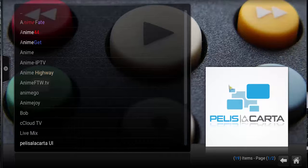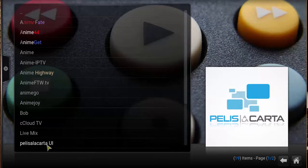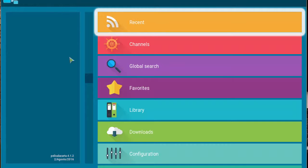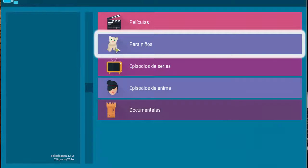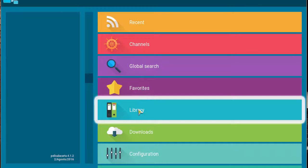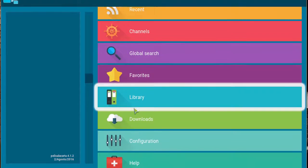Here's the add-on on Kodi. As you can see, you just click there and it's actually going to open up a different interface — it has its own little skin and layout, which looks pretty nice. So you have channels, global search, favorites, library, downloads, and configuration help.